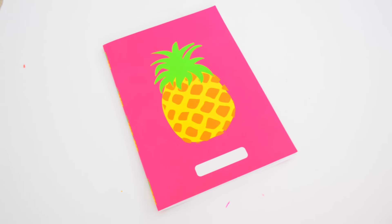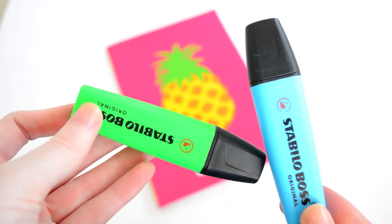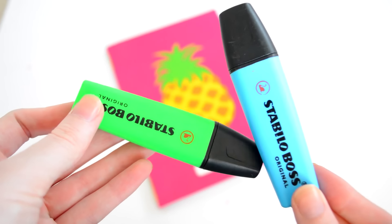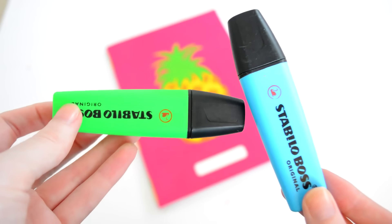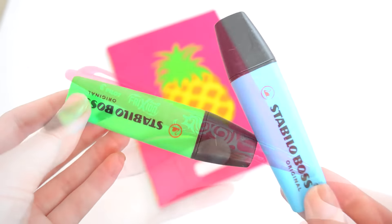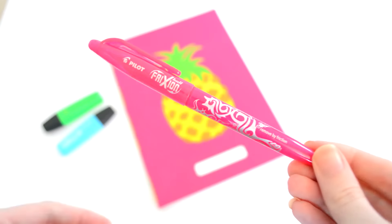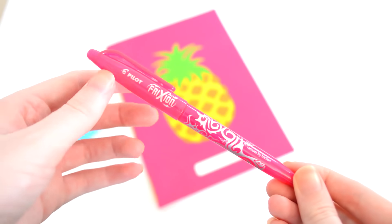You're gonna need a notebook - of course it doesn't have to be super cute, this one is from Target. Some highlighters - I really recommend highlighters or colored gel pens. And then this is perfect - erasable pens.